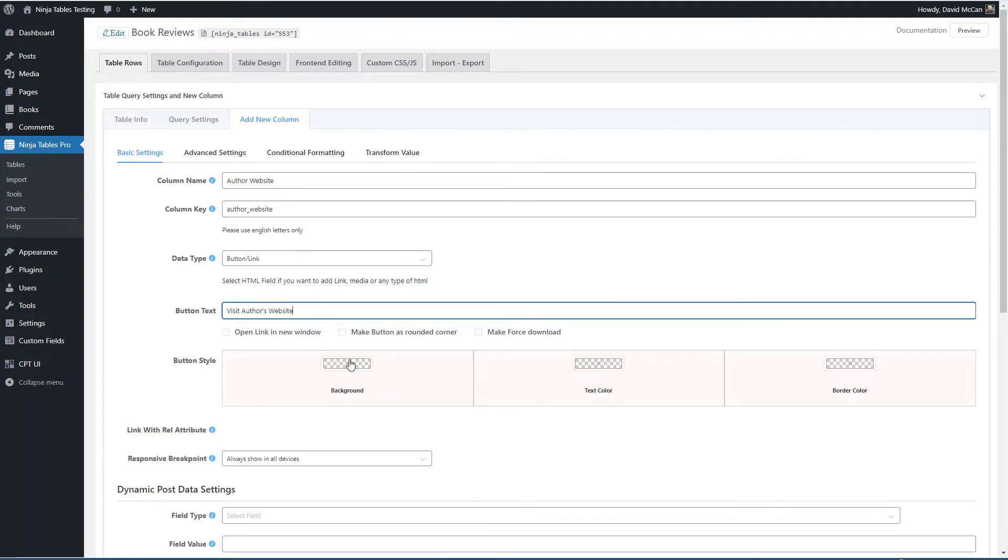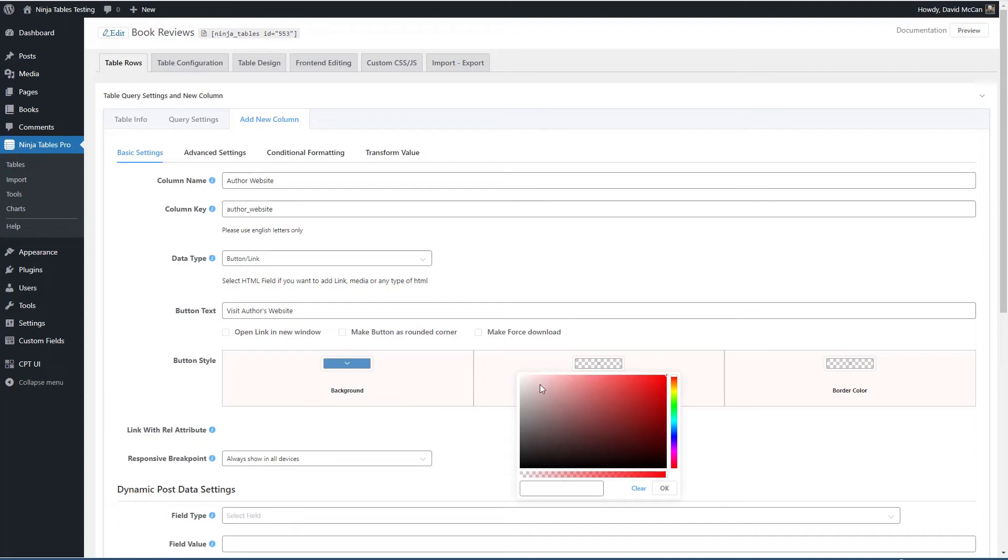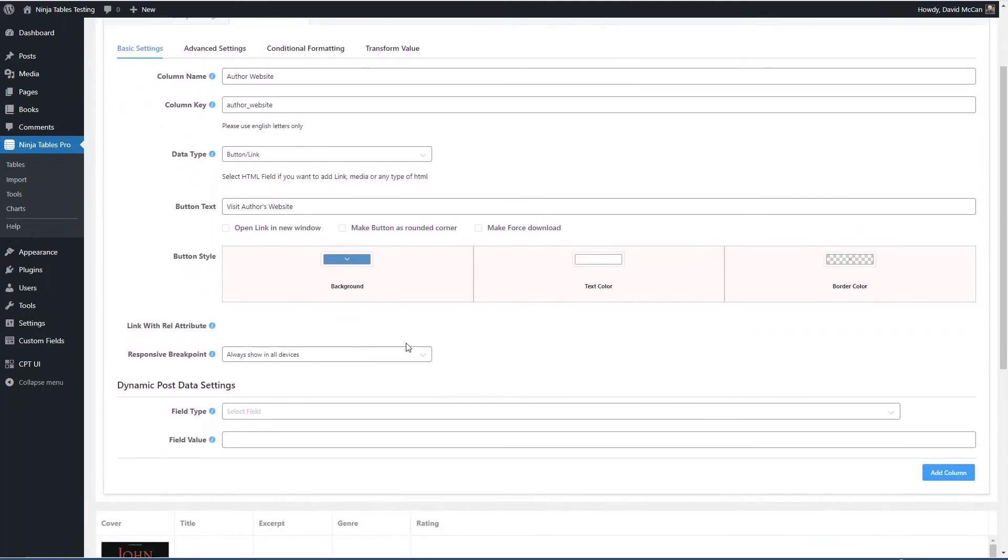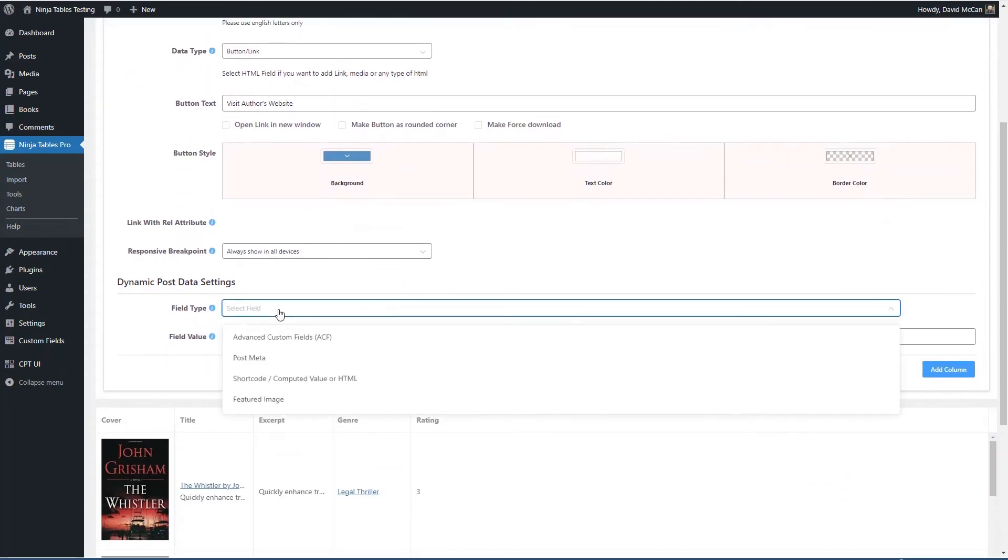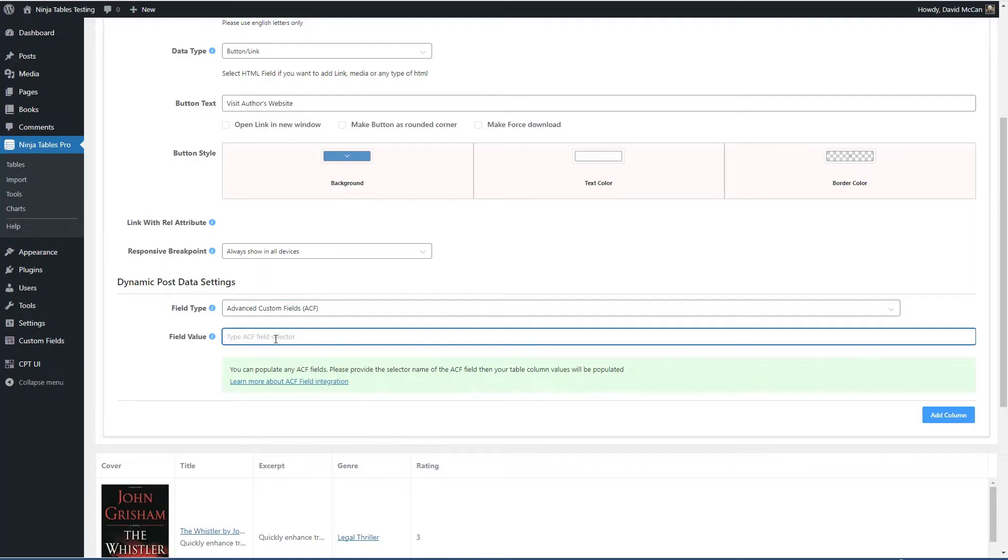So for our background of our button, we'll make it blue, text color we'll make white and we'll skip border color. And the field type is an ACF field and its value is authors website, the name of the ACF field.